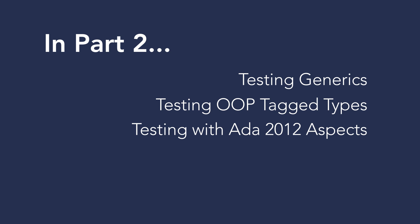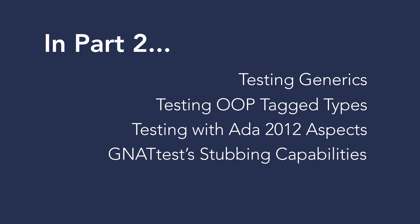When testing most real-world code, isolating the code under test by stubbing out its dependencies is often necessary. We'll show you how to use Gnat Test's stubbing capabilities.